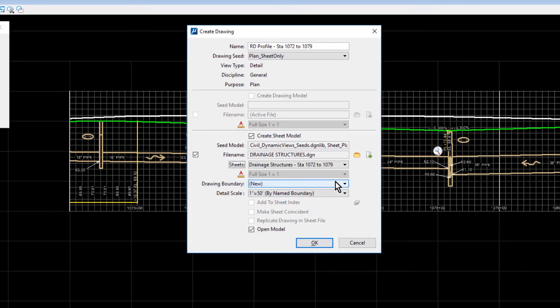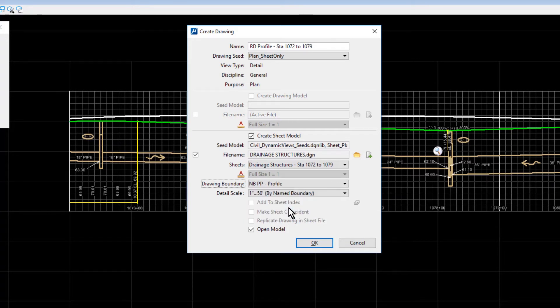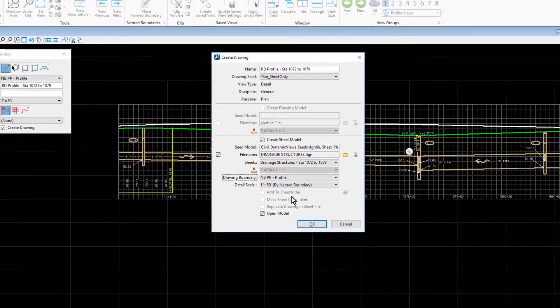For the Drawing Boundary, NBPP Profile. 1 inch equals 50 feet for the Detail Scale. And then, make sure that the Open Model option is enabled. From here, click OK.